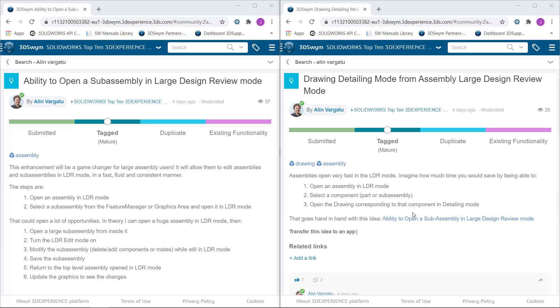This is Alim Vargato from Javelin Technologies. In this video I will demonstrate the desired functionalities for these two ideas submitted to the top 10 3D Experience World 2021 list.